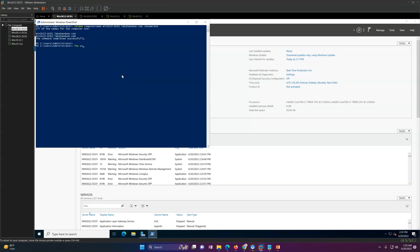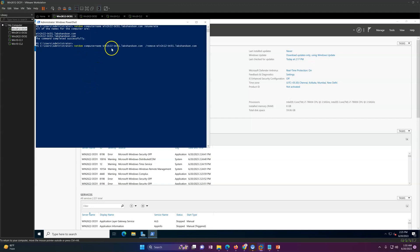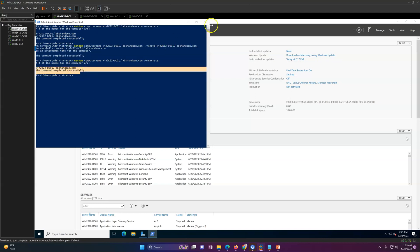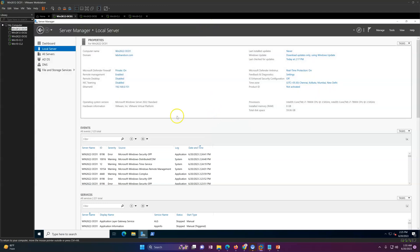Now I'll remove the old computer name. The command is: netdom computer, specifying the new computer name, then remove the old computer name. Done — the activity is complete. Now you can see only one computer name is returned.